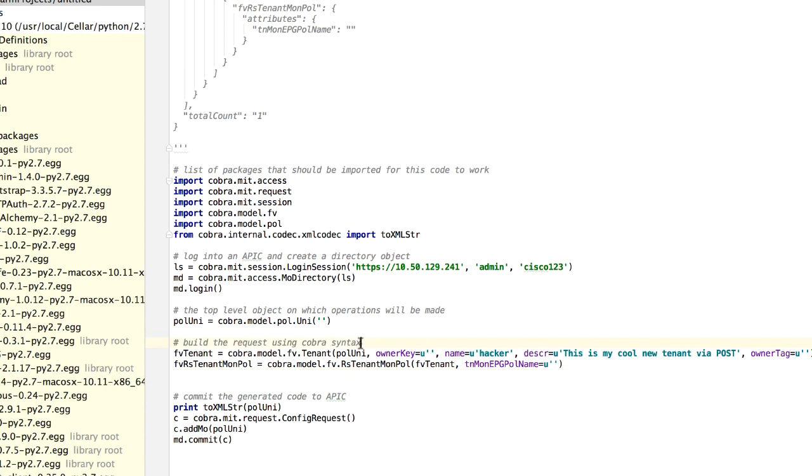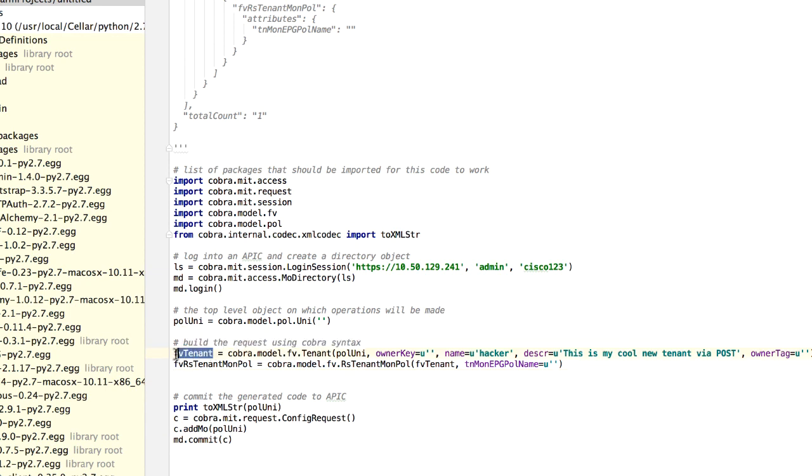What you have to do is, right where it says build, whatever you're trying to build, take that first object, in this case it's called FV tenant, and copy it, and replace it there. That will actually get it to work.